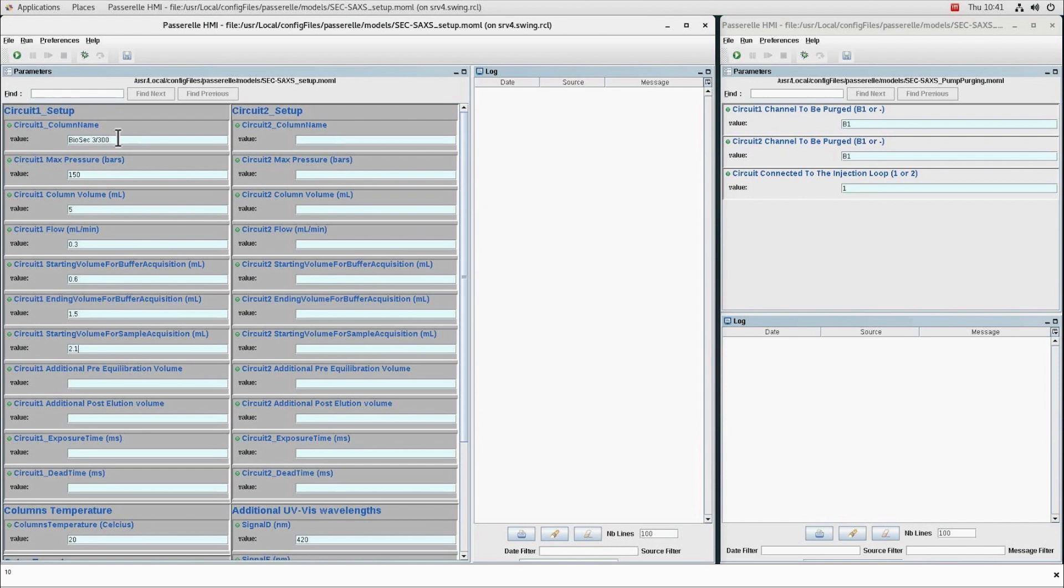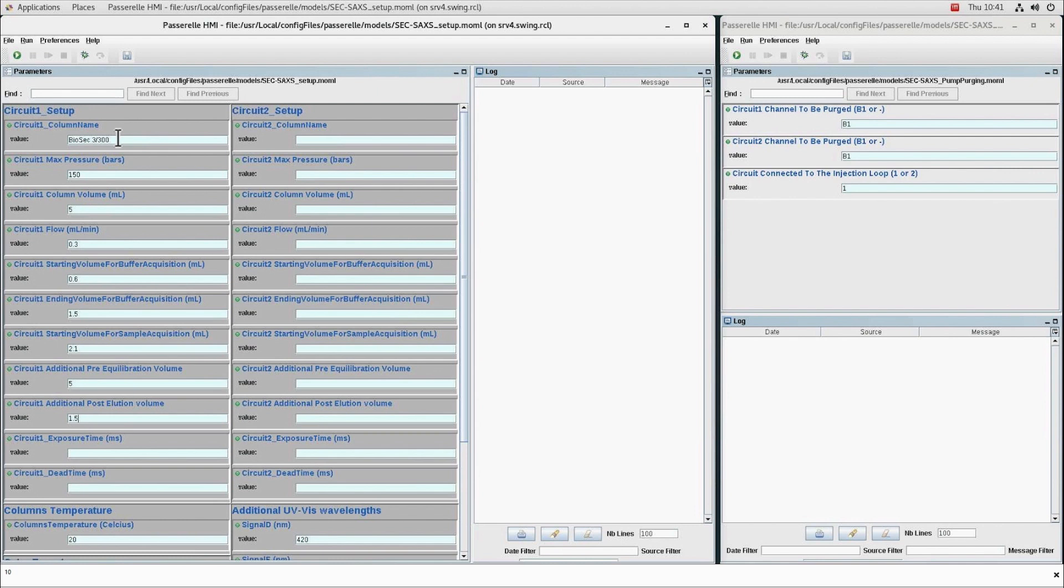And finally, an elution pre-equilibration time: an additional elution volume during which the elution continues without recording SAXS data. This is to ensure a stable baseline before the automatic injection of the next sample.